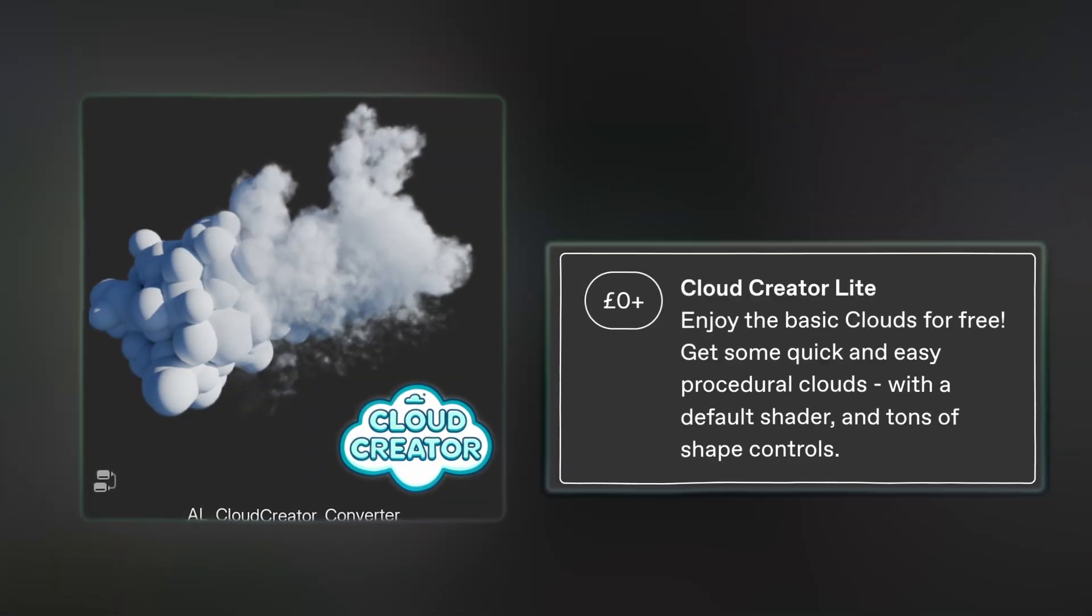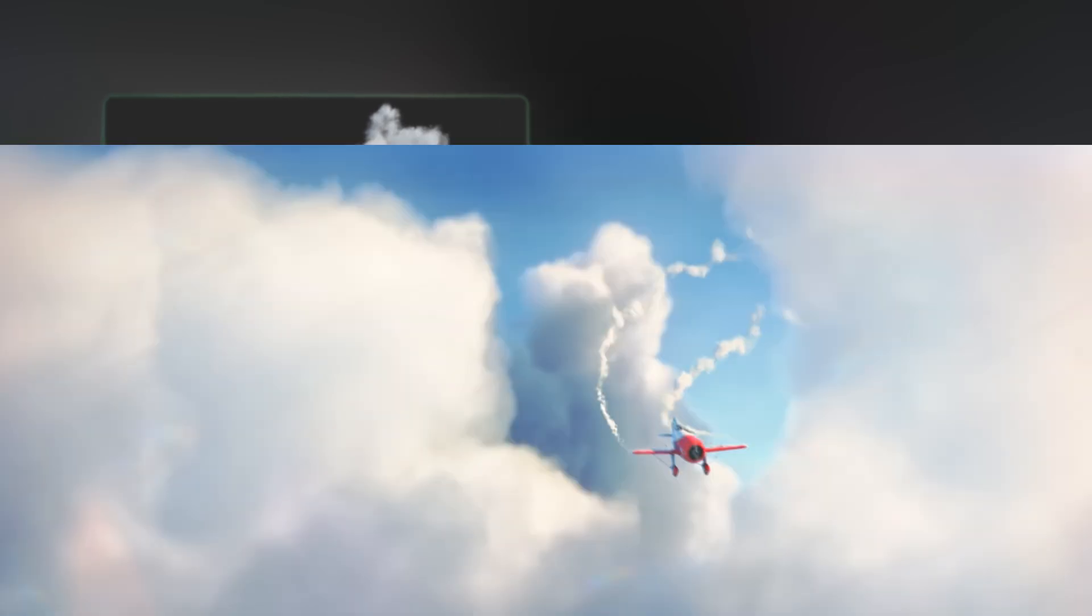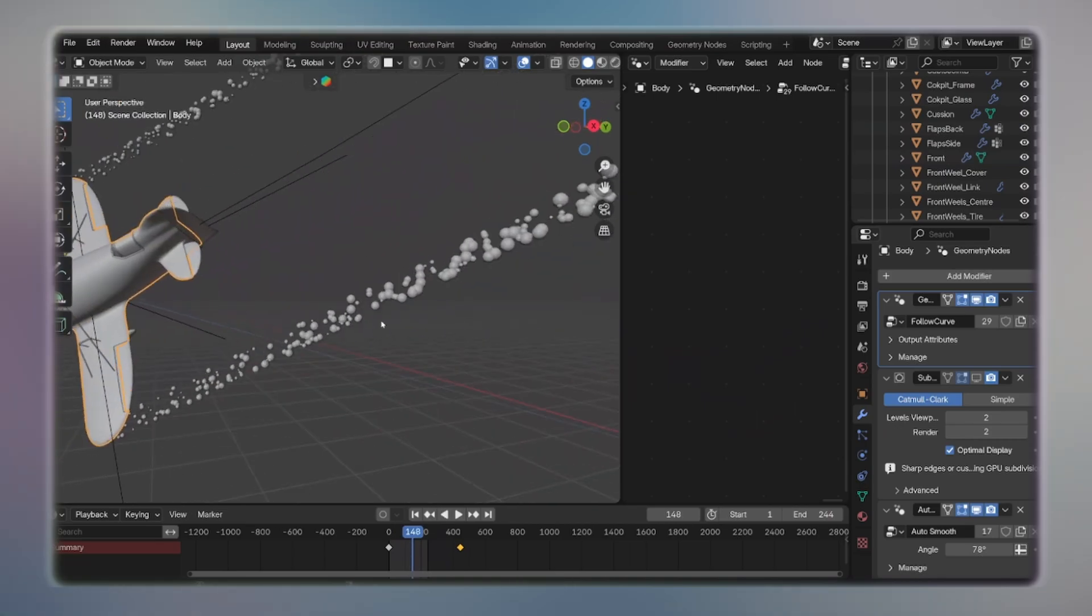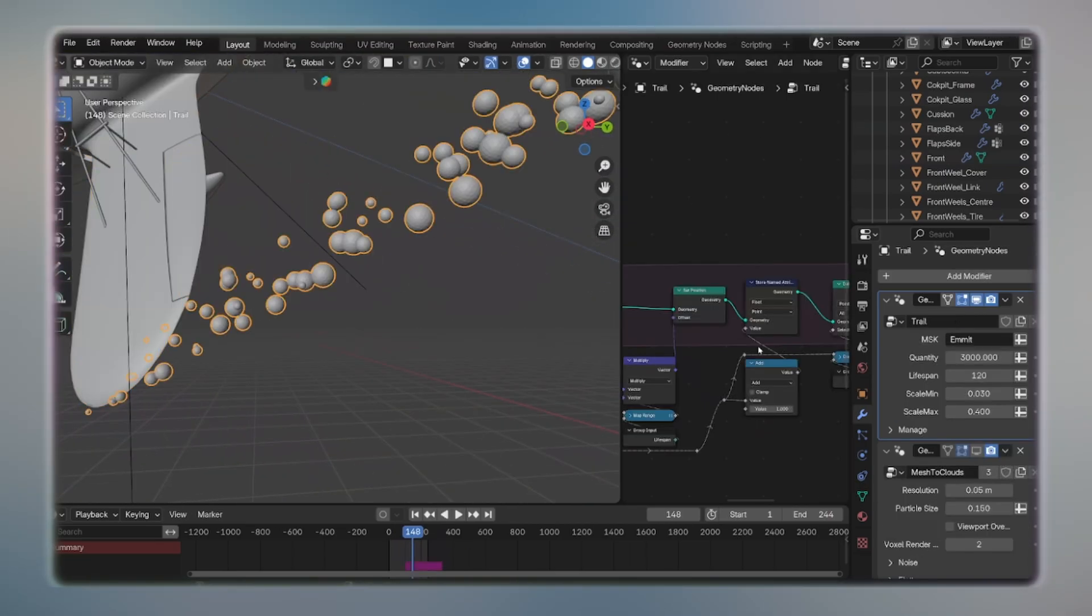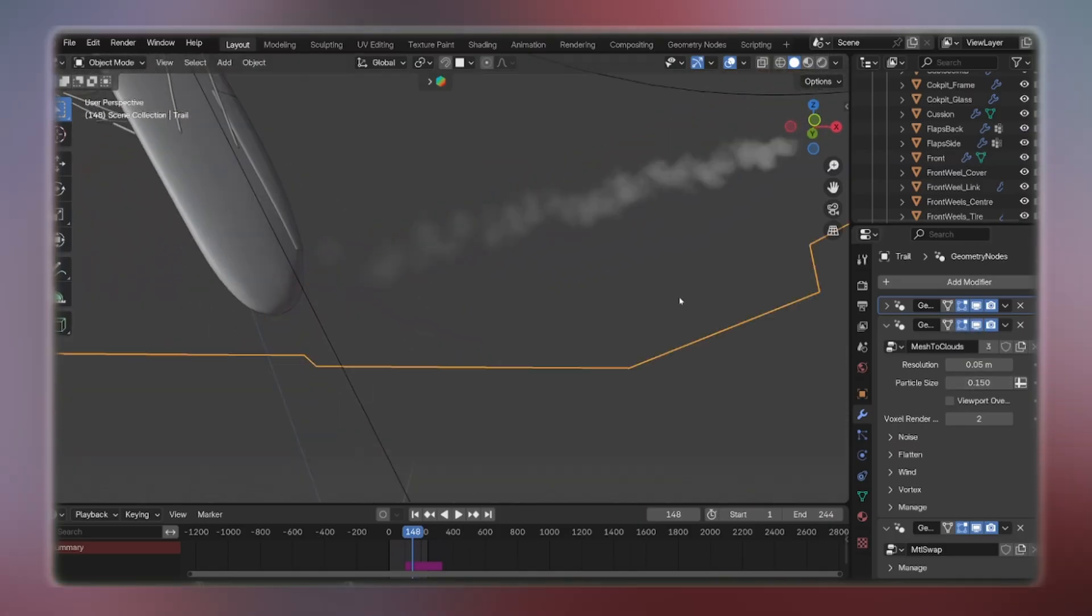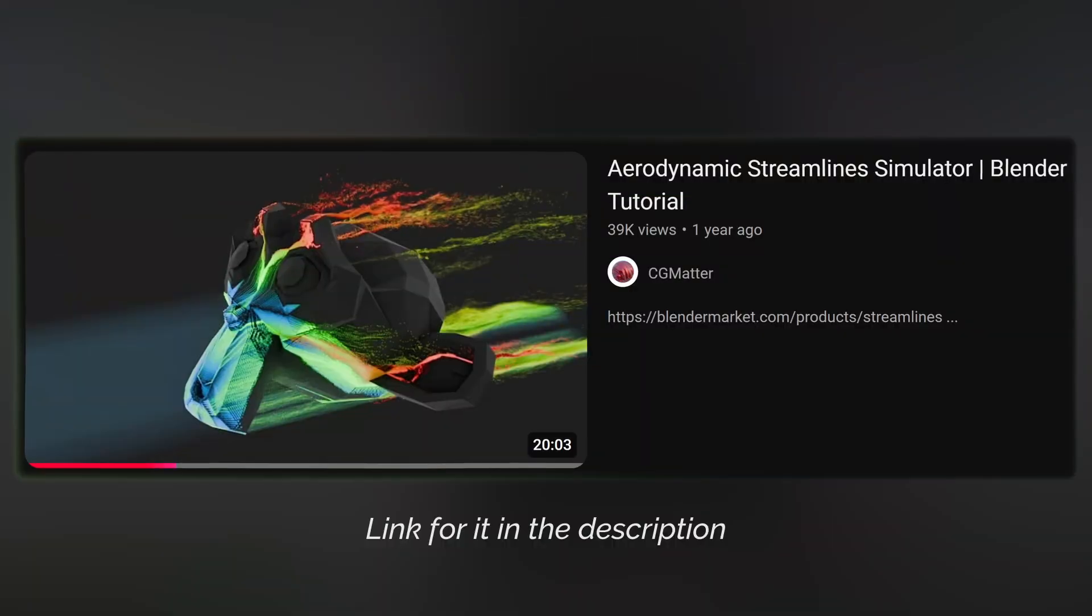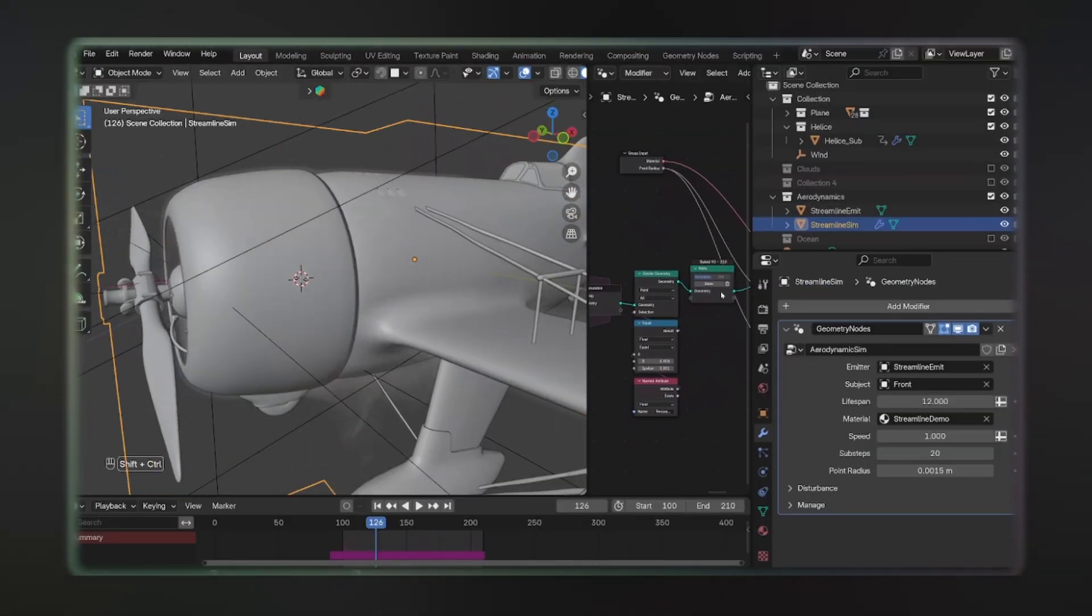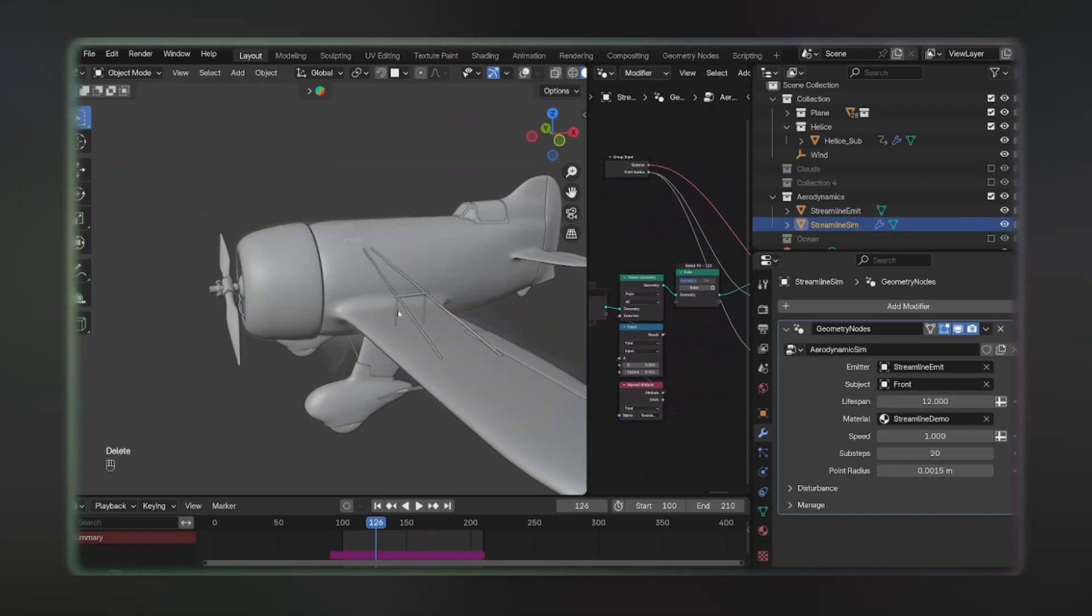And that's how I also made the other effects in the video. The trails coming from the plane were made by scattering spheres in geometry nodes using a vertex mask and a simulation zone, and then converting them with Cloud Creator. As for the condensation effect, it was made following the basic principles of this aerodynamic tutorial by CG Matter, and then converting them to spheres, then into a volume using Cloud Creator with a few custom attributes for density and other effects.